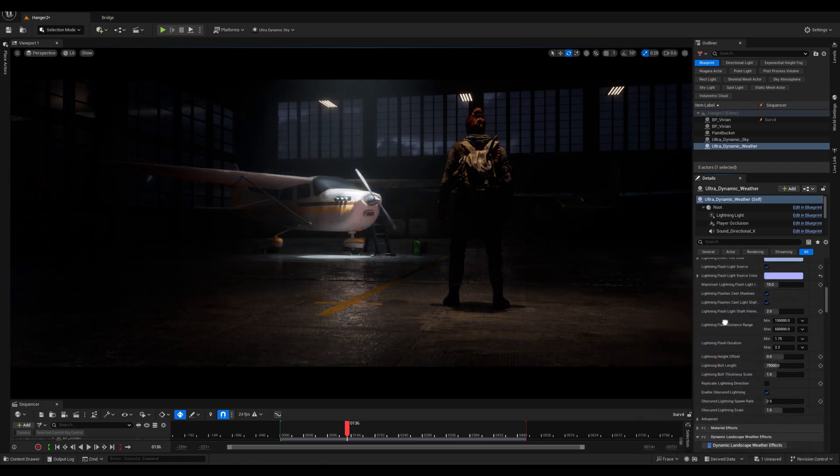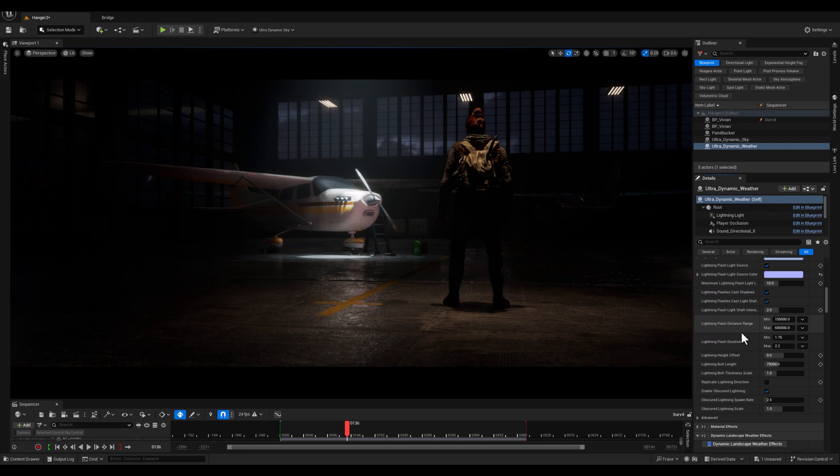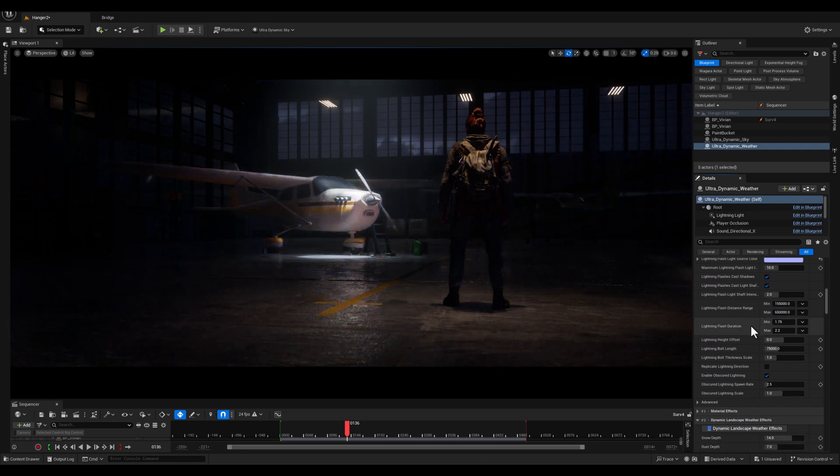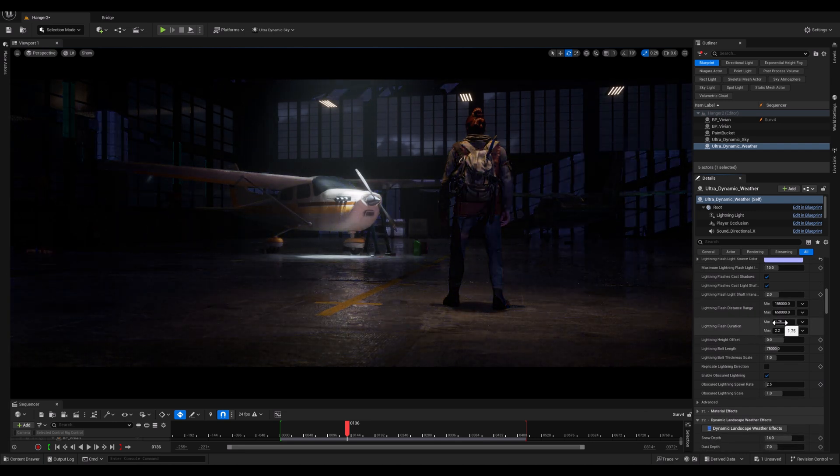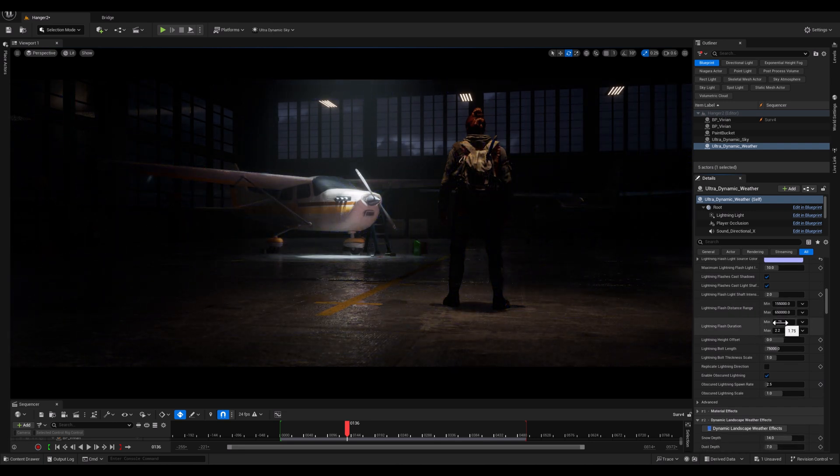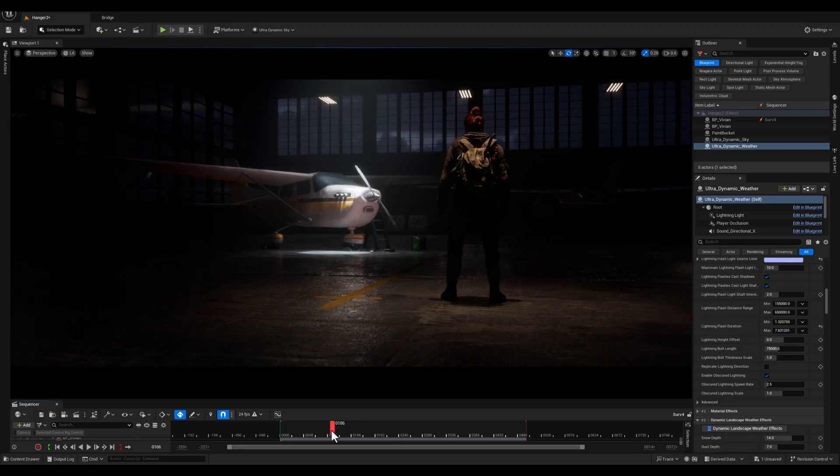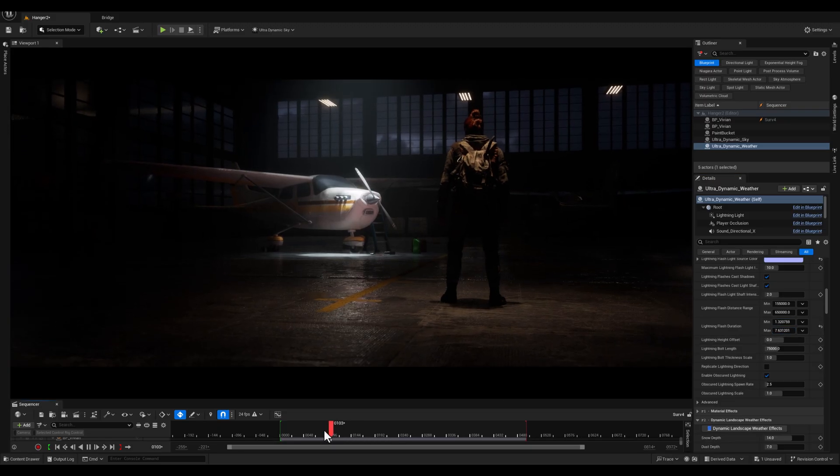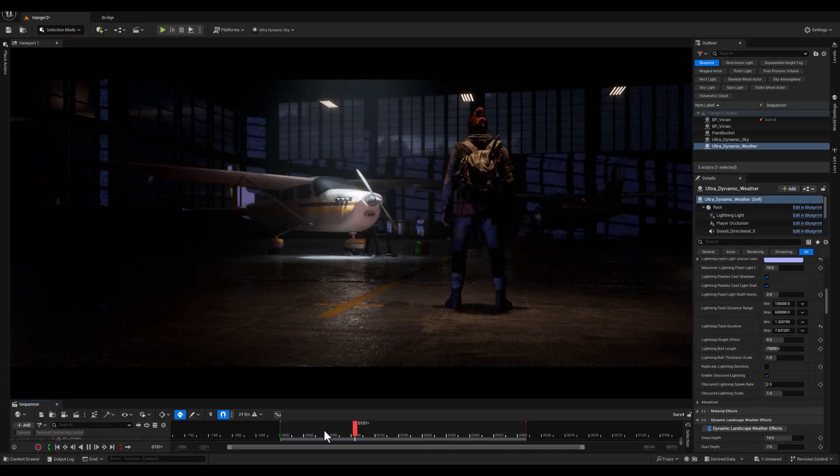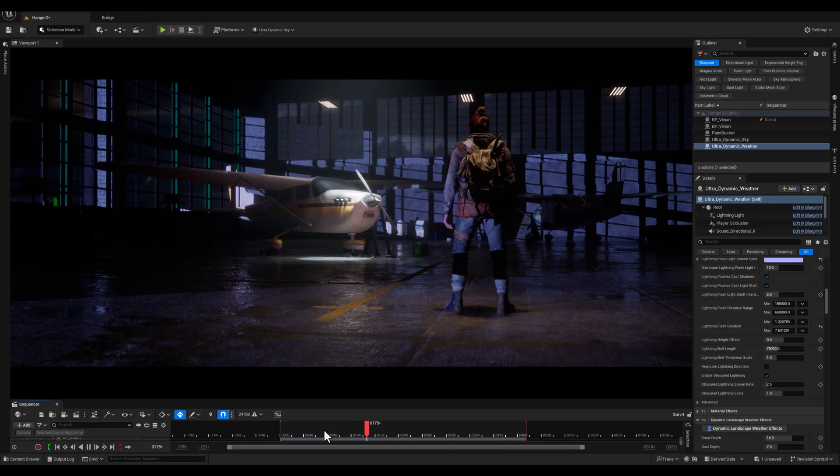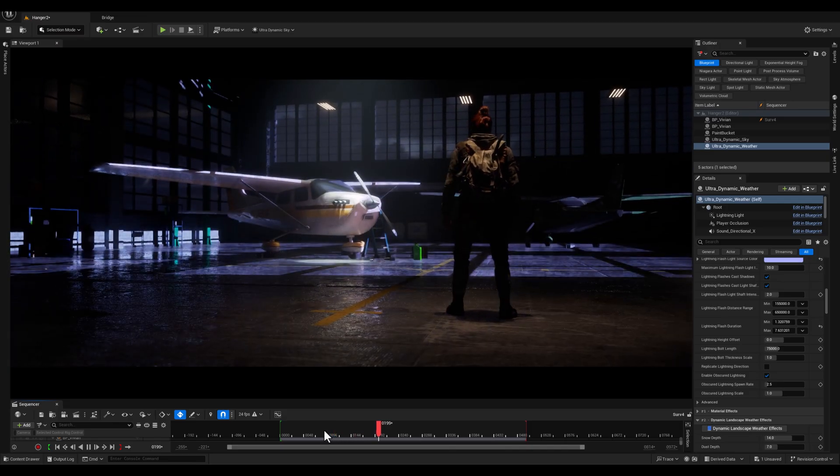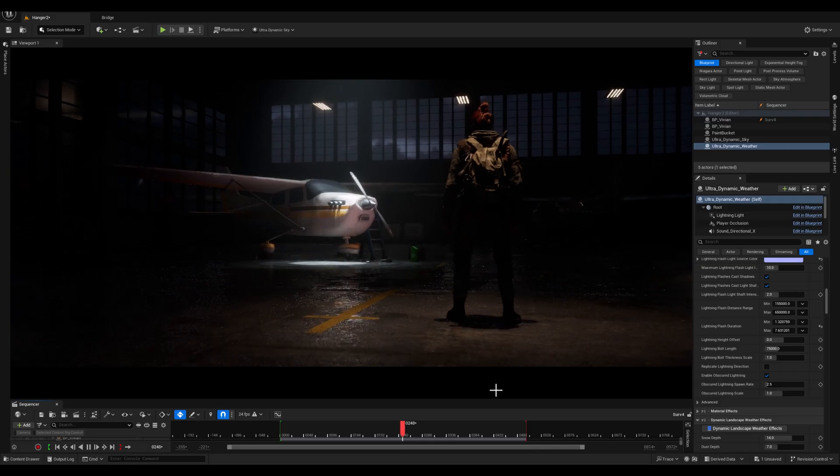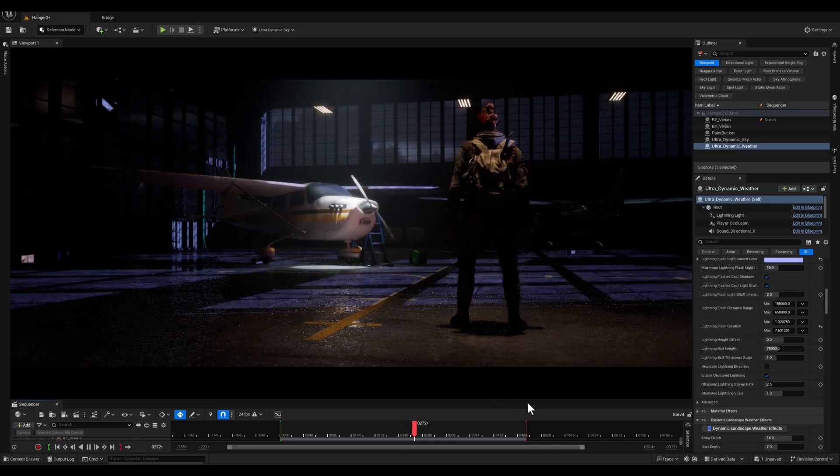Next, to fine tune the flash duration, I'm gonna adjust the lightning flashlight duration by lowering the minimum slider and raising the max slider, creating longer and more varied lightning flashes to add realism.